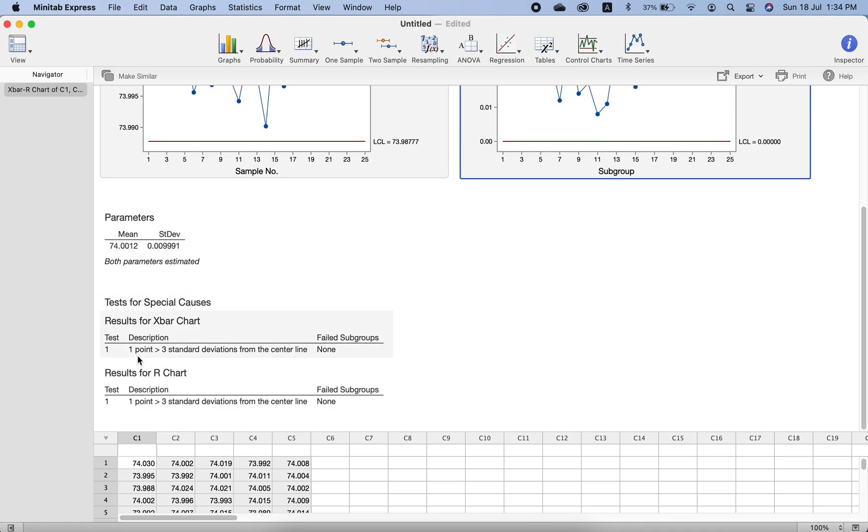This is the test if you wanted to do the test. If we do not want, it is not necessary for us. This is the test which is made on the X-bar chart and this is the one on the R chart.